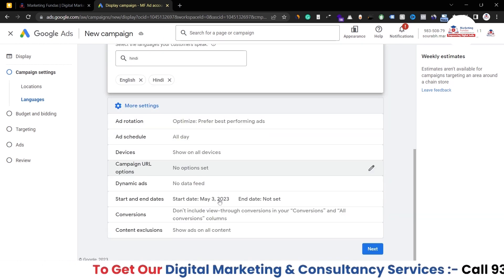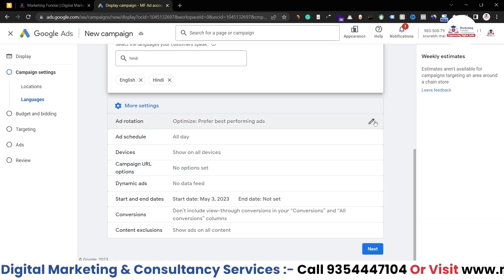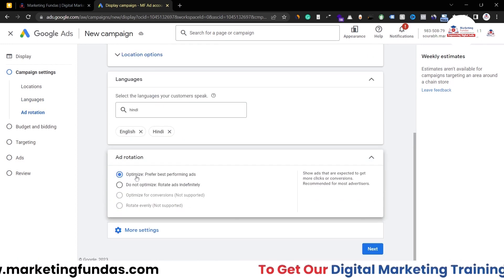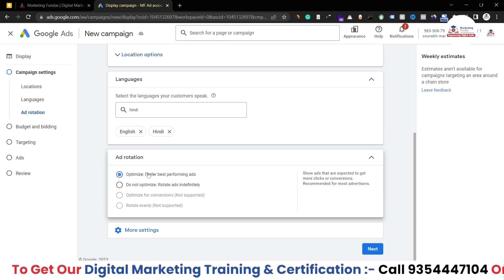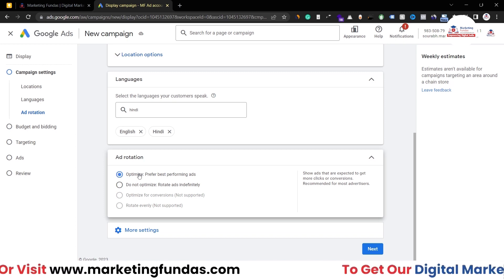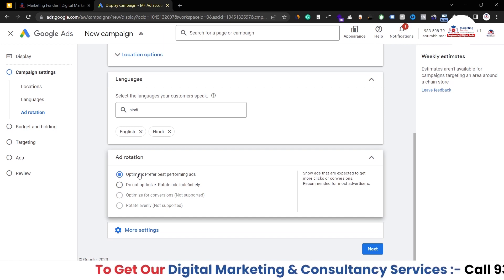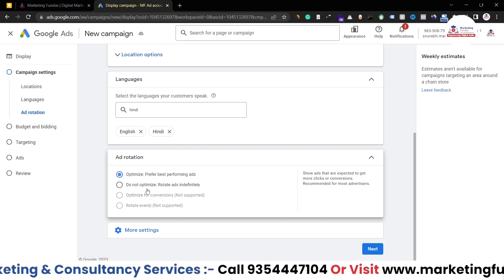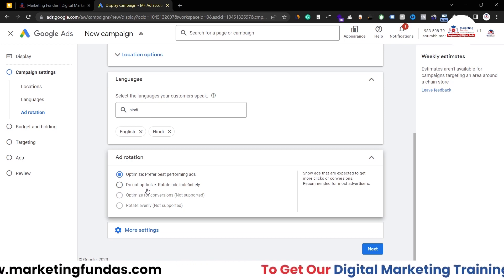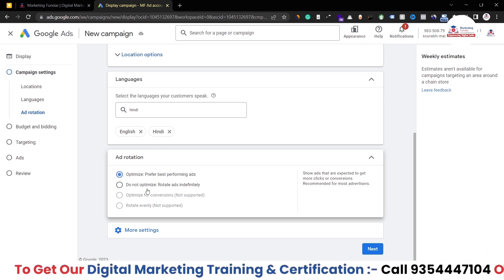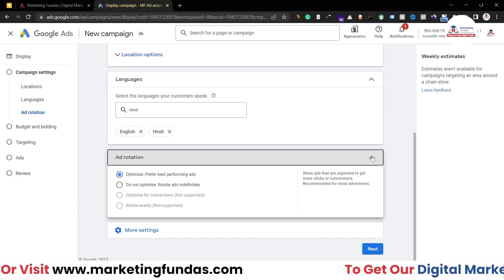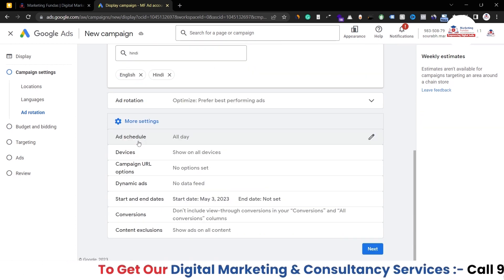Now in more settings, we have ad rotation. Ad rotation is basically set to the best option. We have two options: the first is optimize — prefer best performing ads. If you select this, Google will automatically optimize your ads and prefer the best performing ones. If you select the second option, Google will not optimize anything and will rotate your ads indefinitely, showing them equally to your target audience. The optimize option is the best option right now.